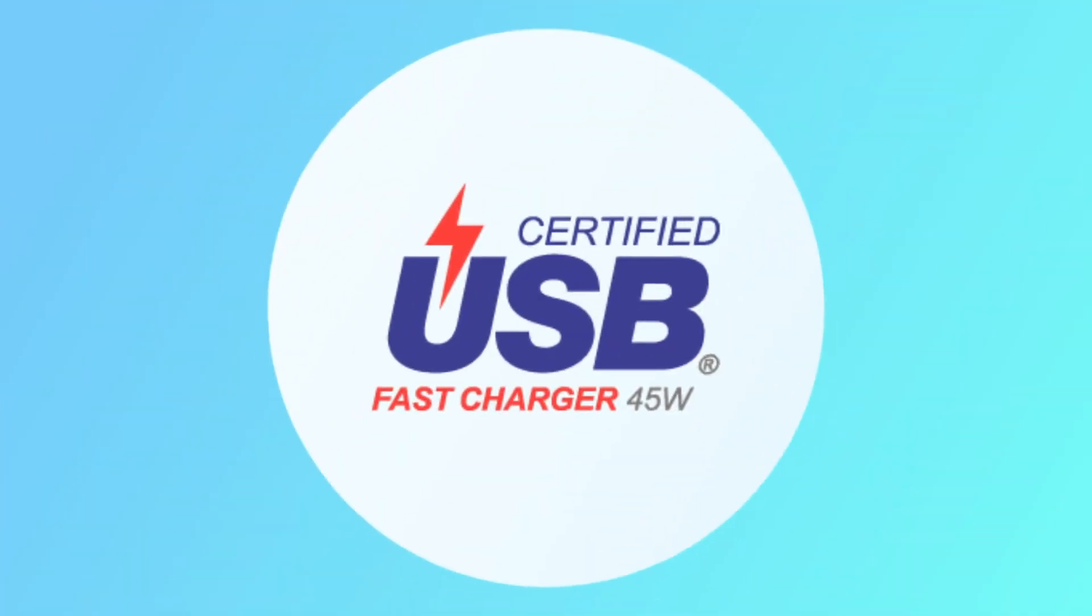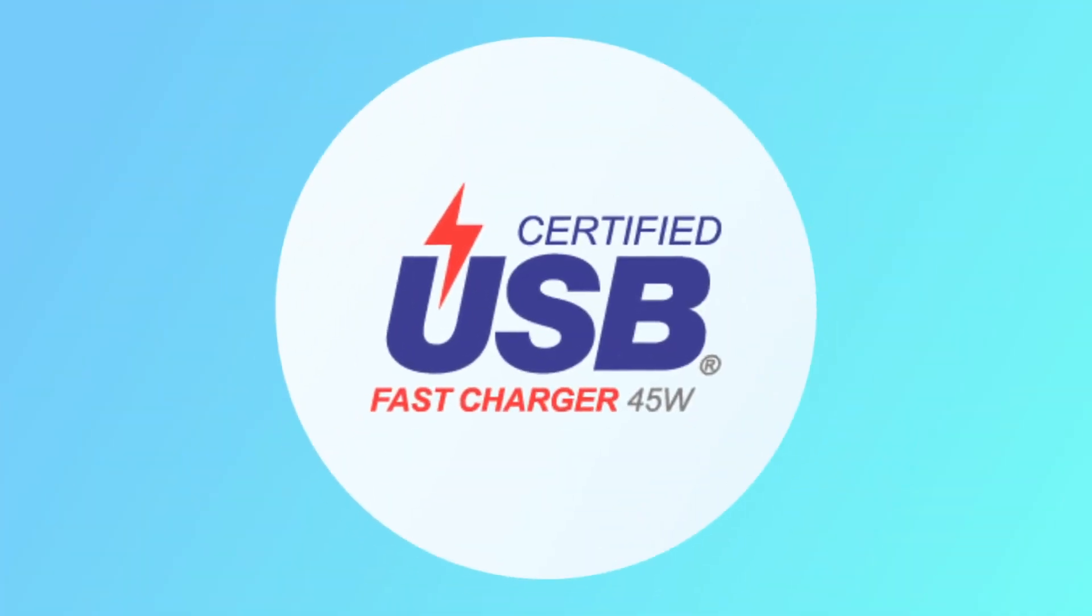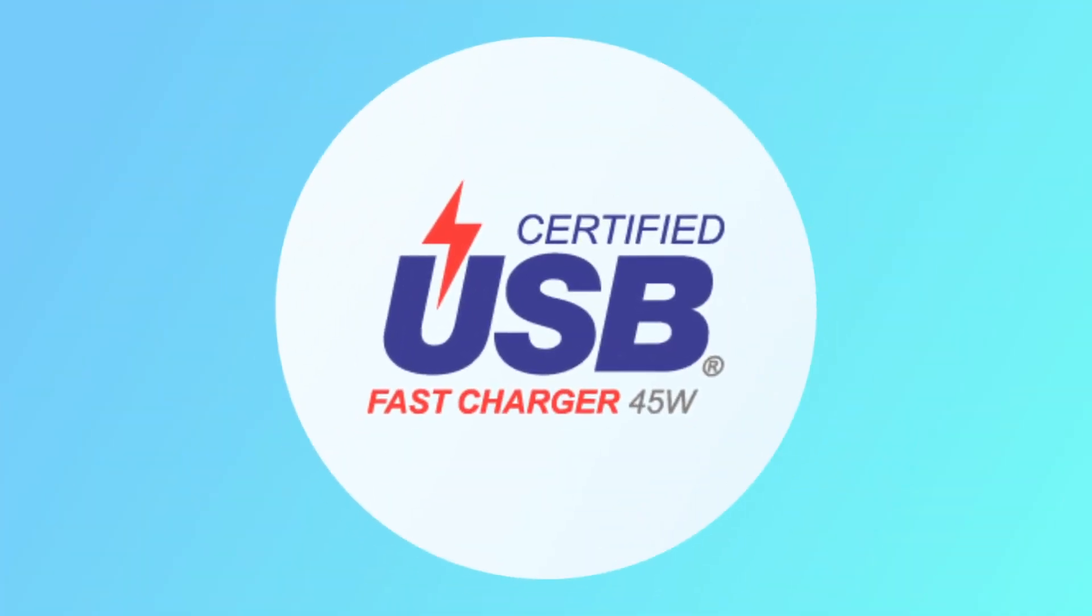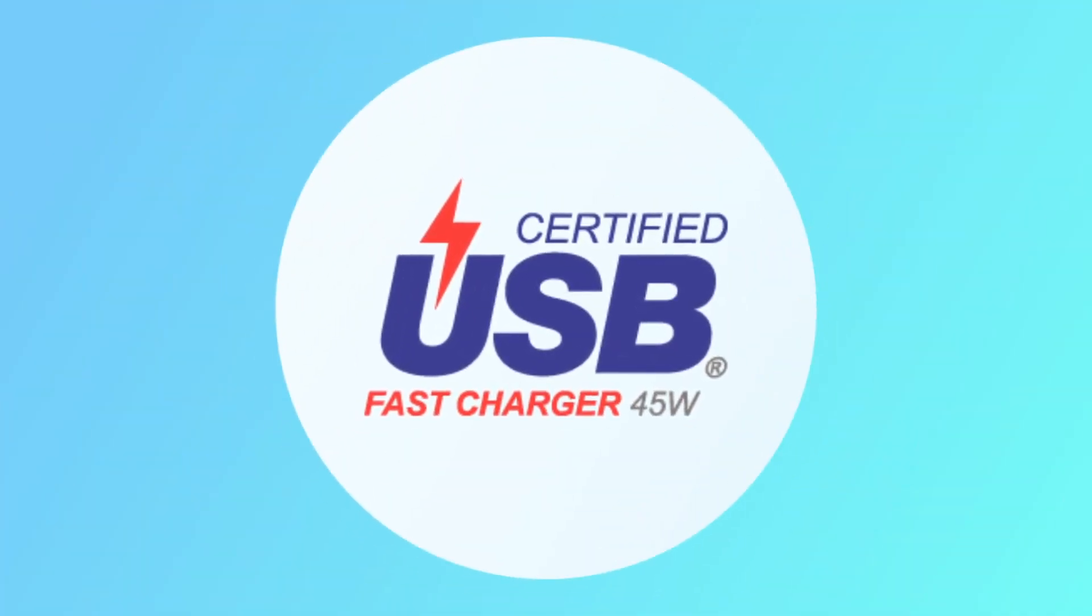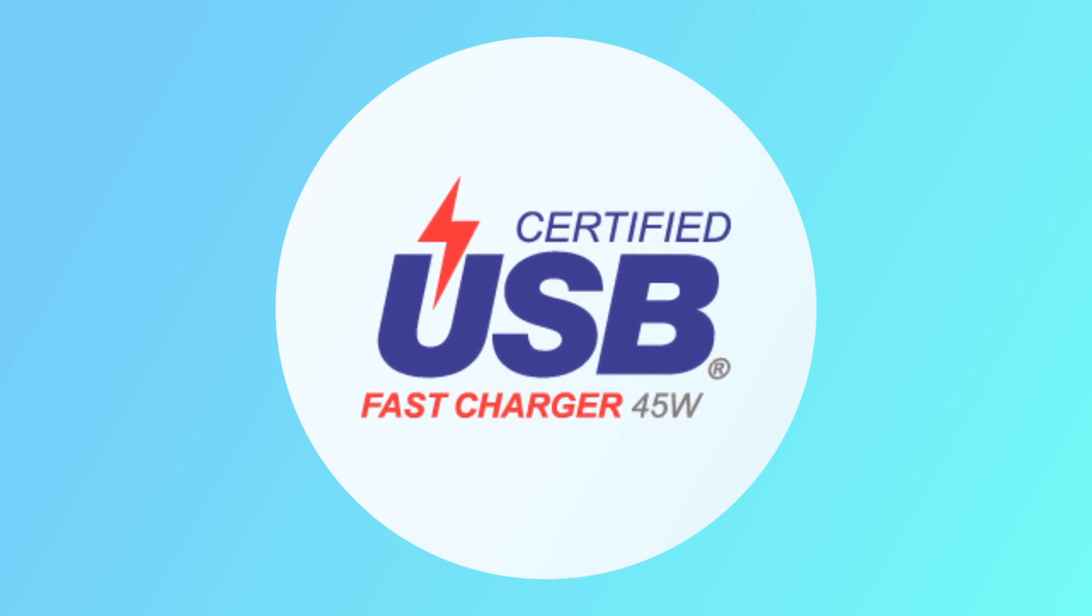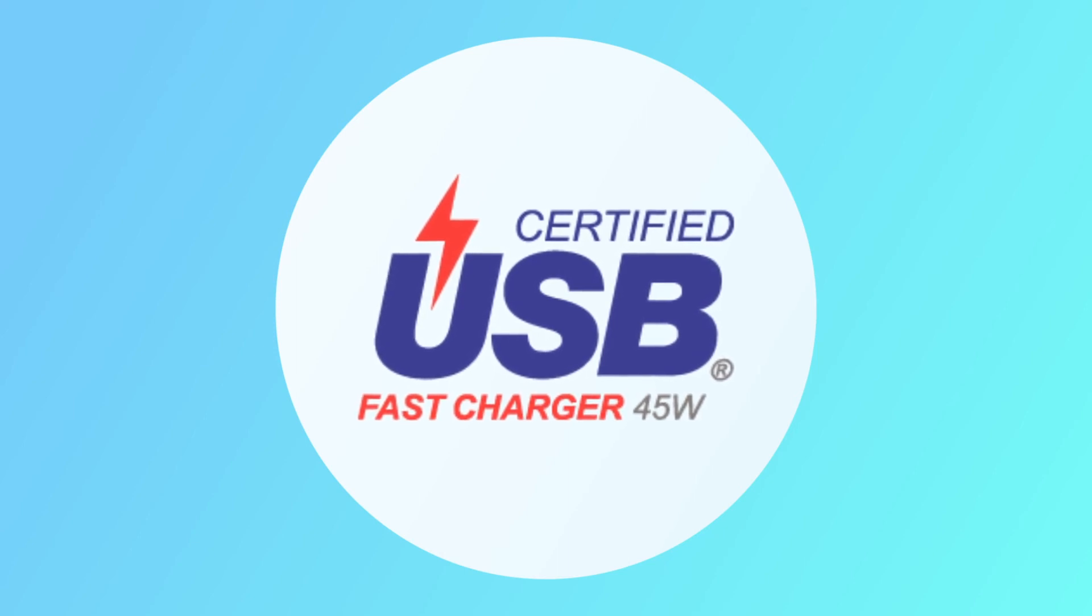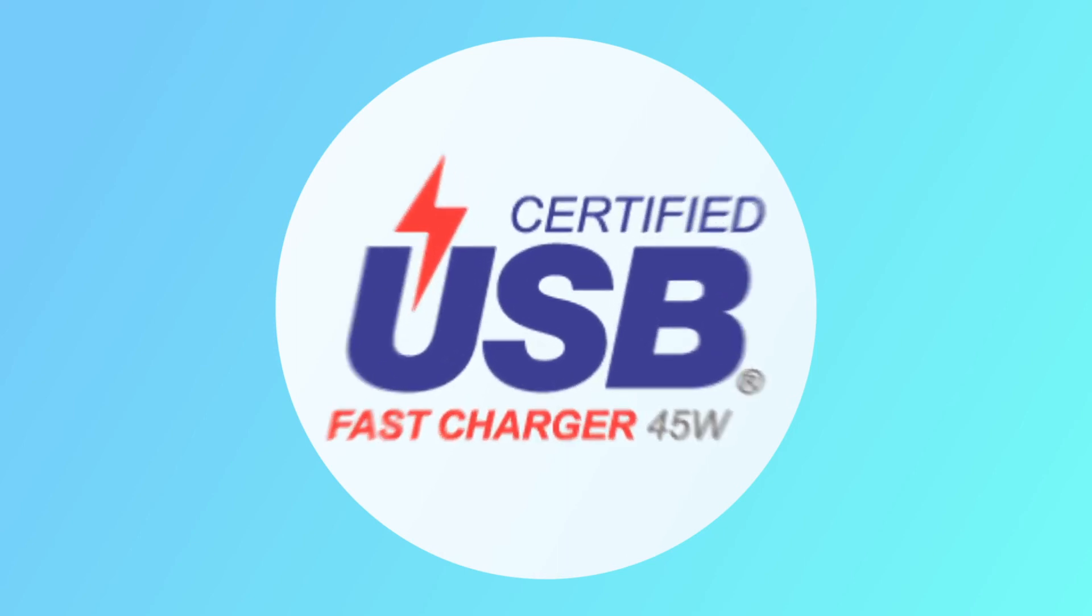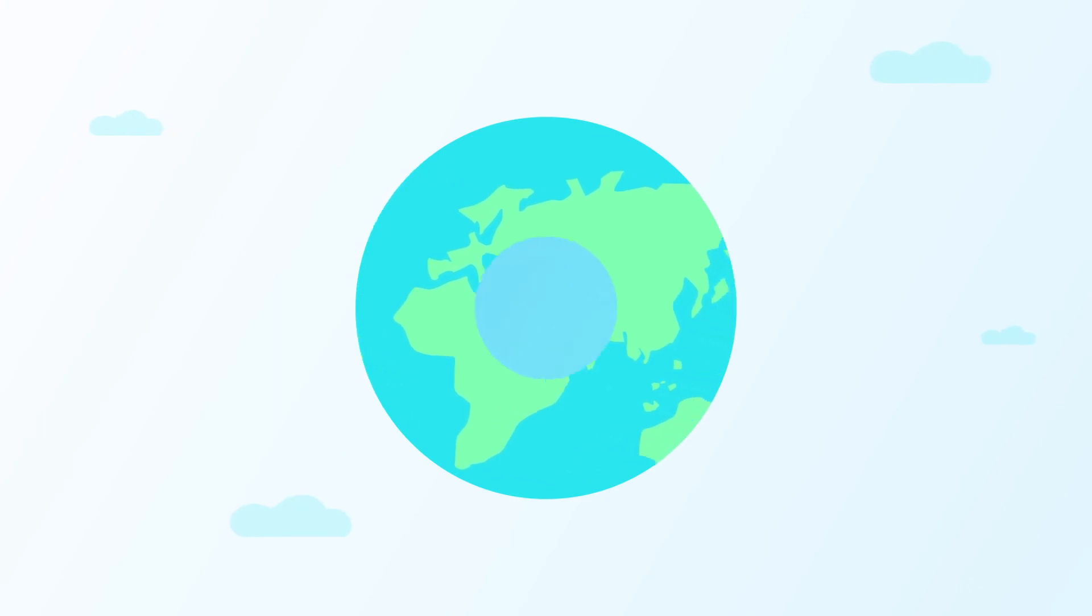Additionally, USB technology is already supported by a well-established compliance, certification, and logo program through the USB Implementers Forum, which is used throughout the world today.